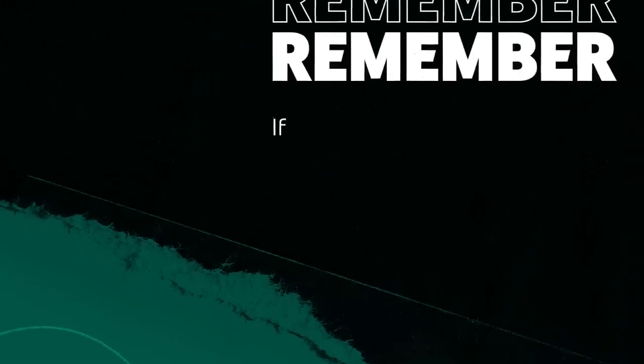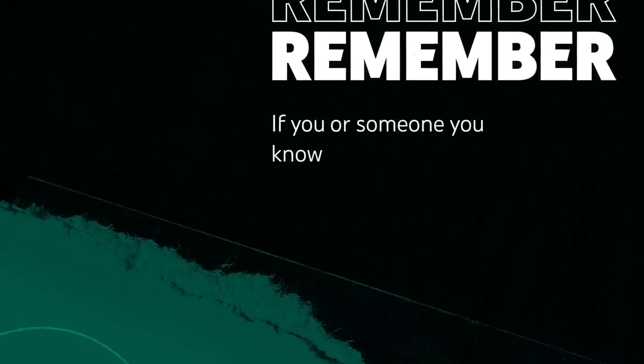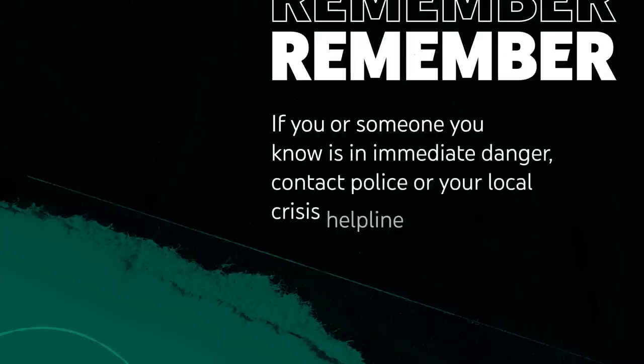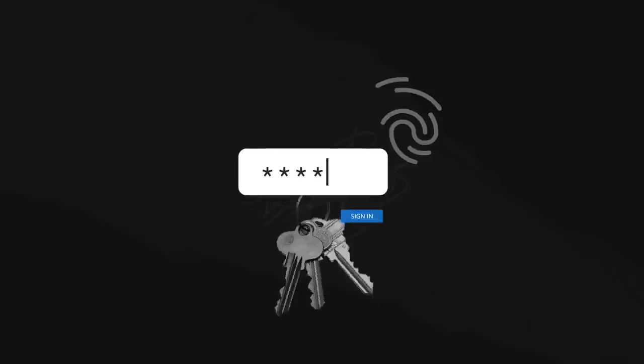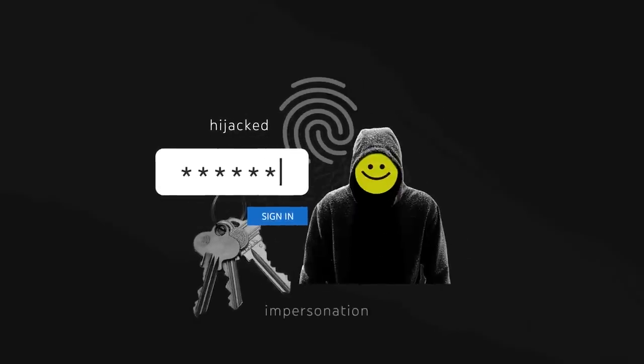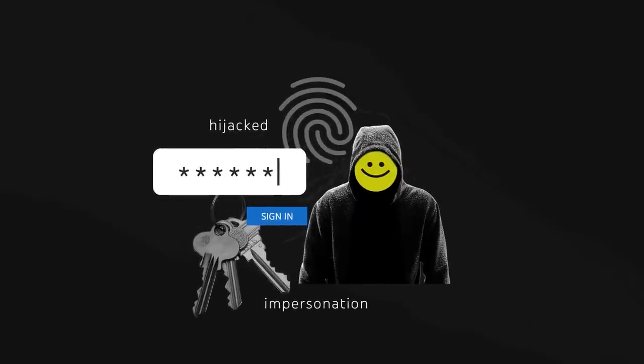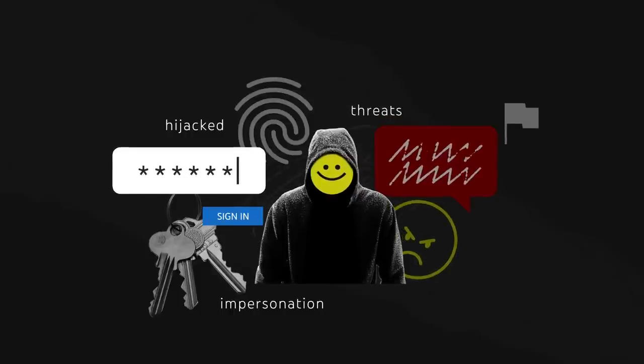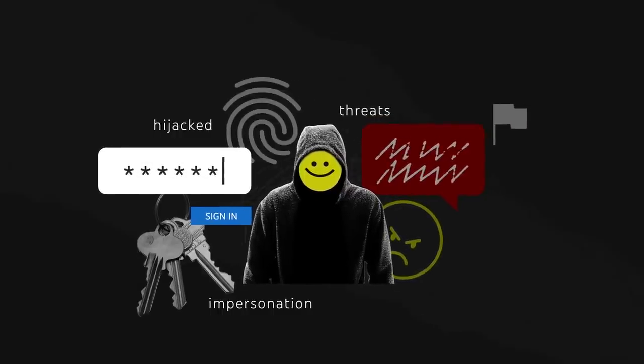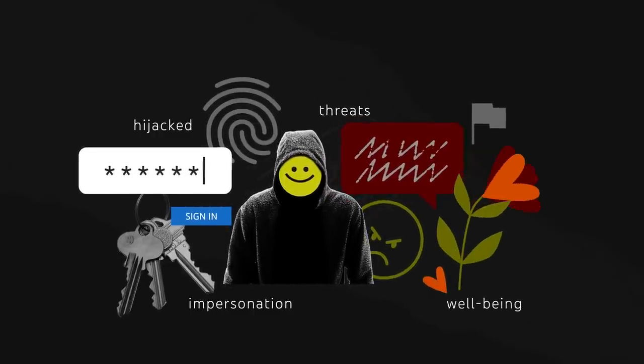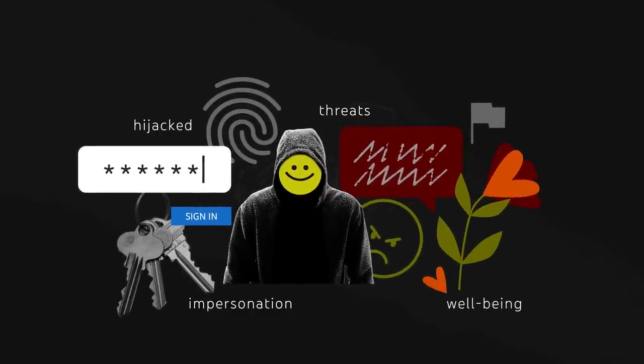Remember that if you or someone you know is in immediate danger, contact police or your local crisis helpline immediately. Let's walk through what to do if you've been hijacked, if someone is impersonating you or your channel, if you're experiencing threats or violence, and how to care for yourself and your well-being.